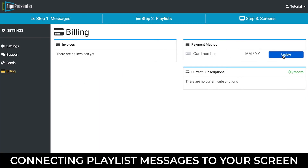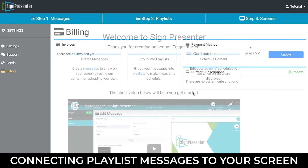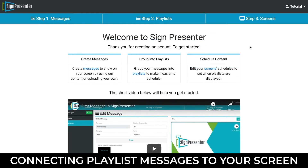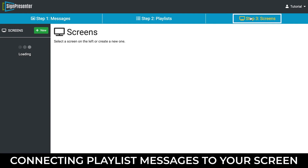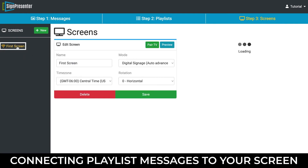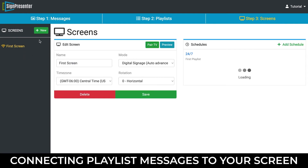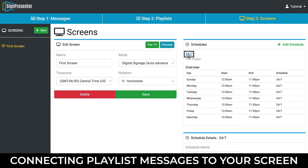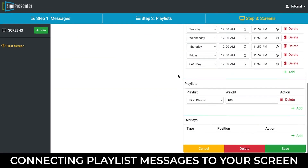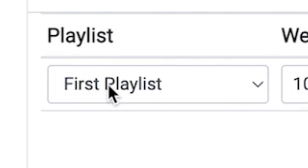Add your credit card information in the Payment Method window and click the Update button. Once your device is paired to your account, your 14-day free trial will begin. If you need to cancel for any reason, simply go to Billing and cancel your subscription there. Now that your payment method is in place, click the Screens tab and select First Screen in the gray column on the left. Select 24-7 and scroll down to the Playlist heading to make sure that your playlist is selected in the drop-down menu.